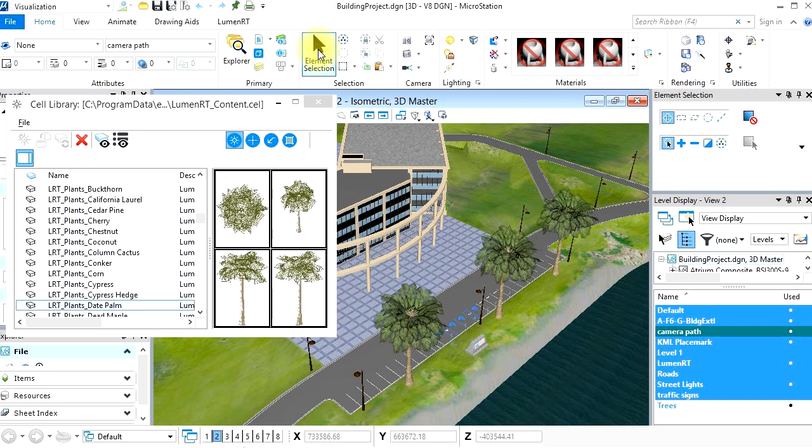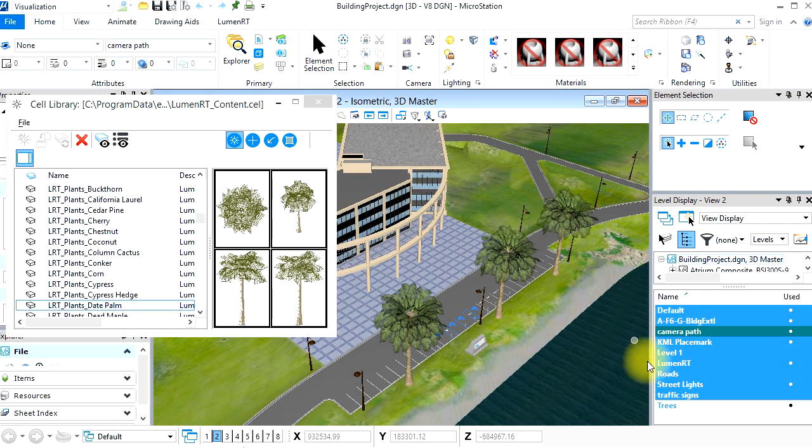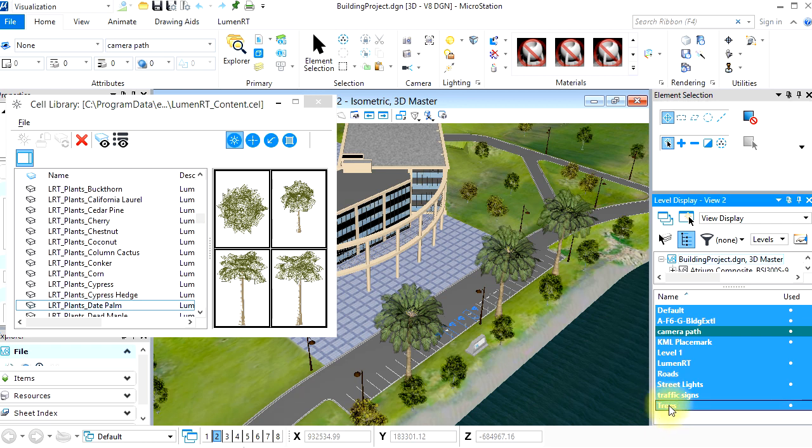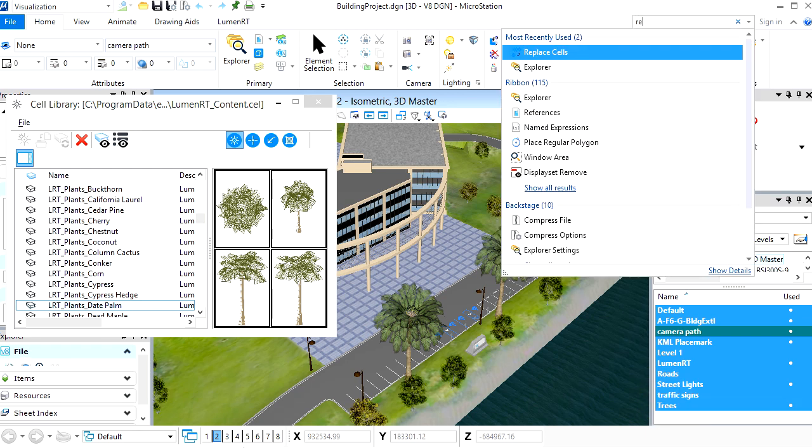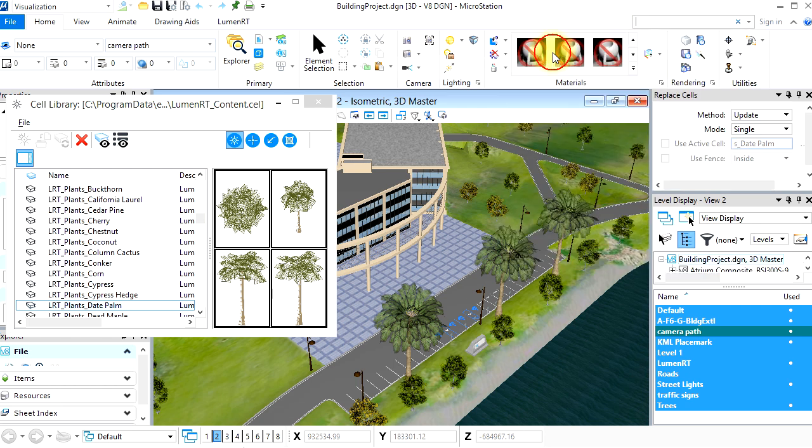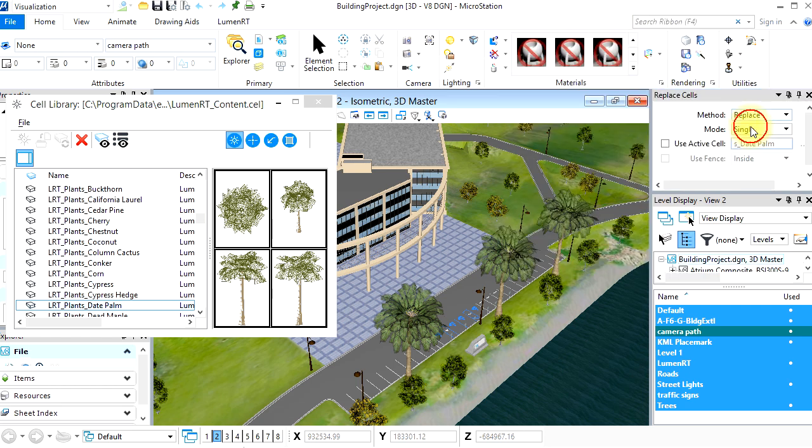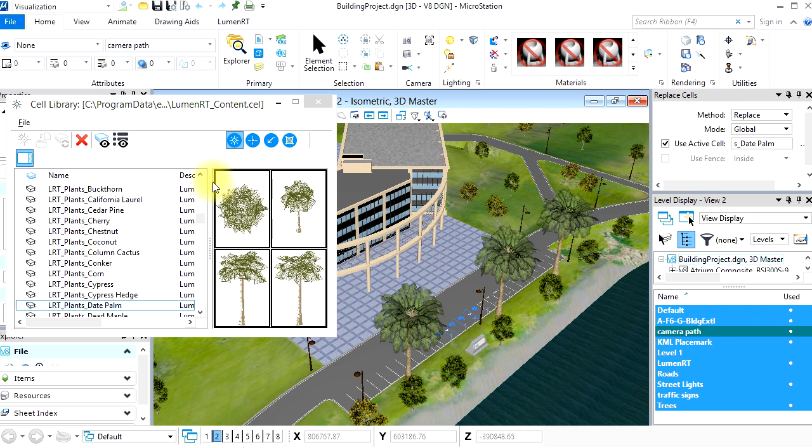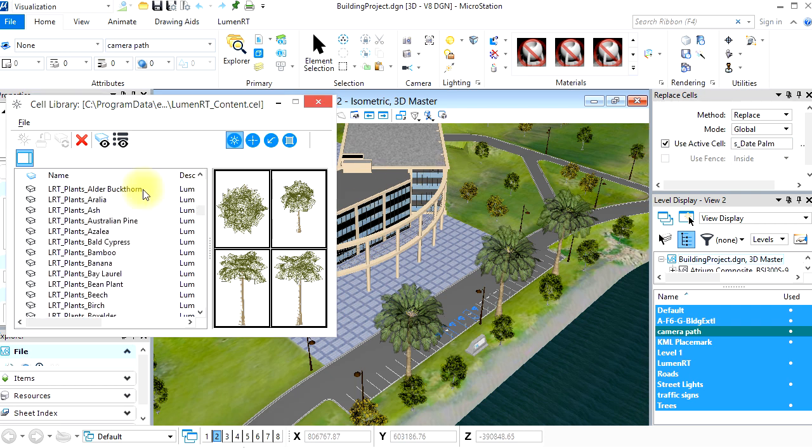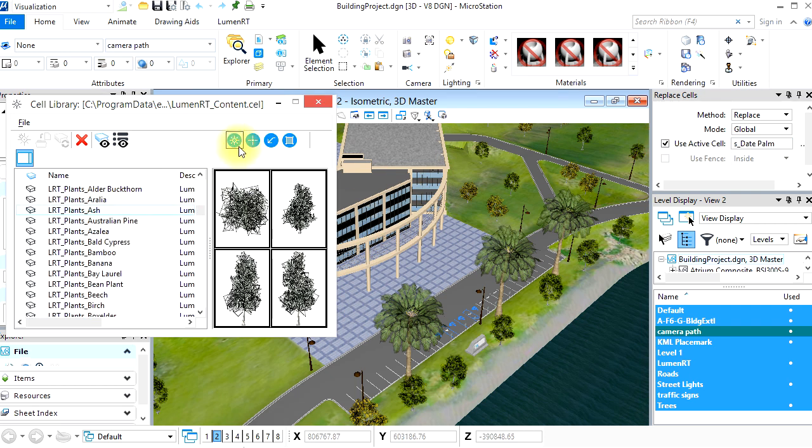Next, we're going to use the Global Replace tool to replace the tree mesh objects with LuminRT proxy. Turn the tree layer on and then bring up the Global Replace tool. Set the Update method to replace, the Mode to Global, then click Use Active Cell. Then, let's select the LuminRT ash tree as the replacement proxy.